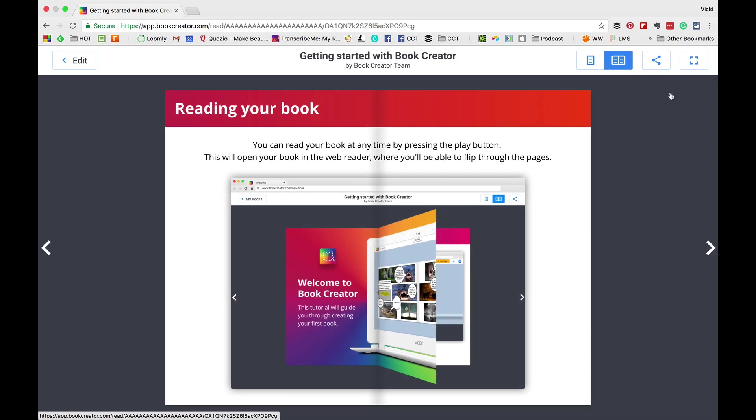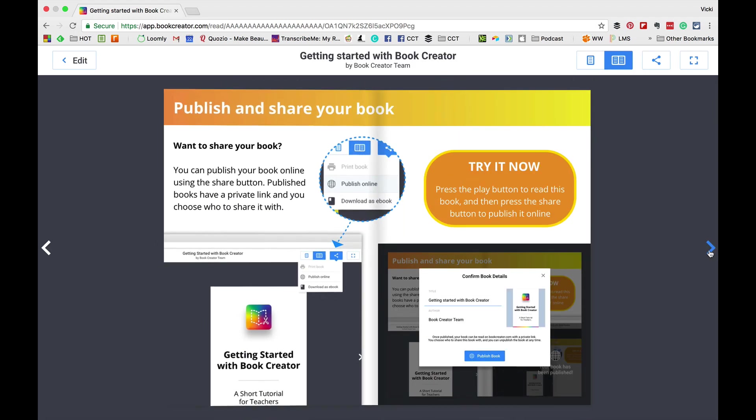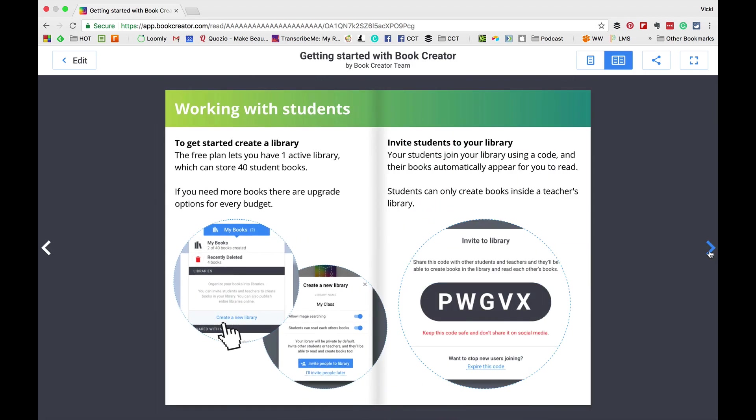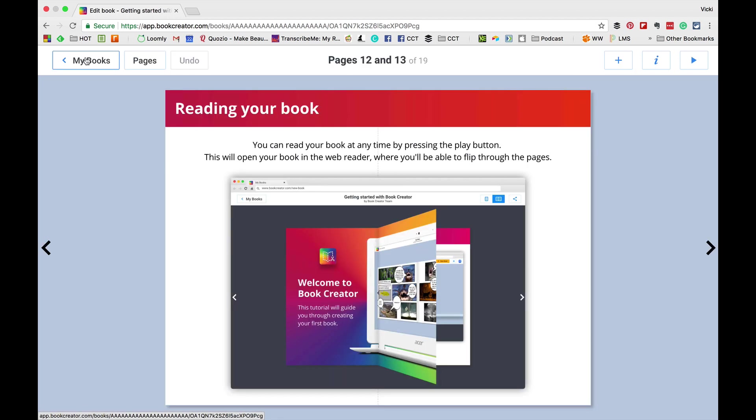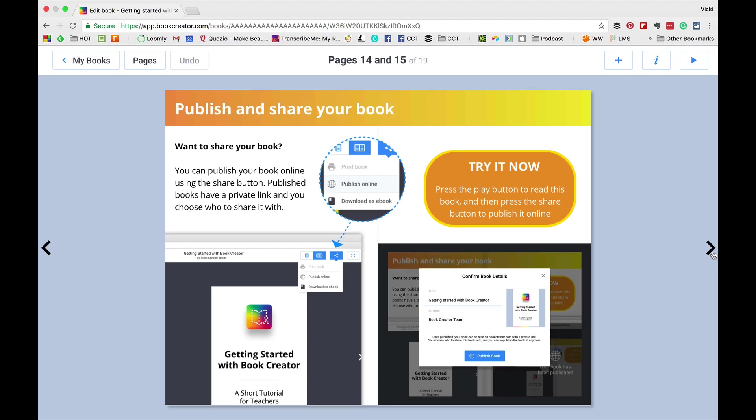So, as you're reading your book, all you have to do is just flip through with the arrows. It's that simple. Now, you'll notice on this page, it shows you how you can get a code for your students. So, when you get ready and you create a book,